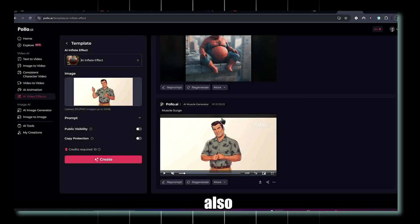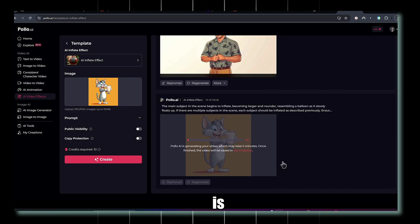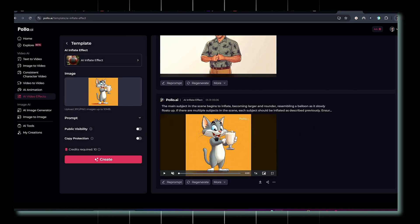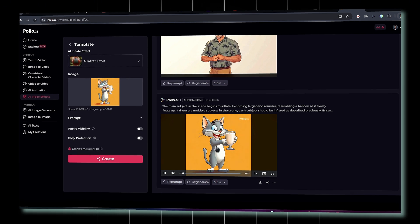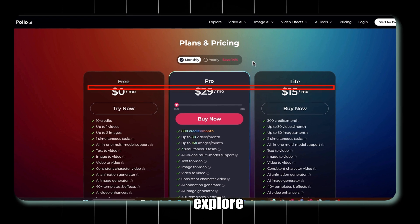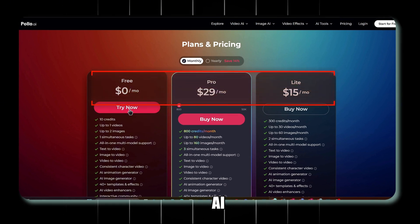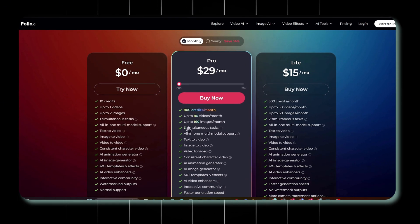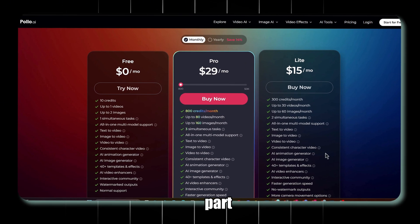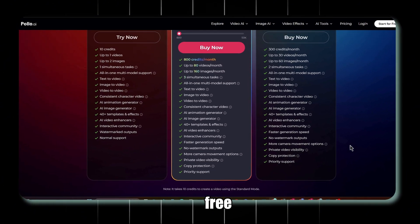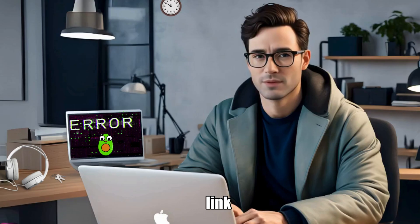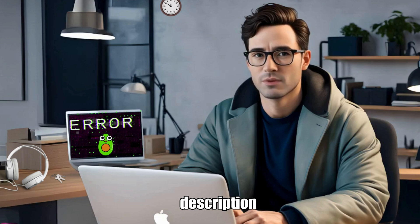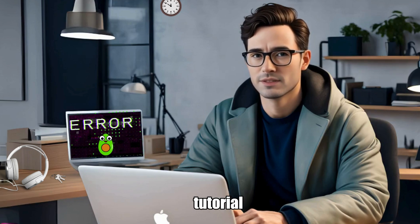There's also the AI Inflate effect, which is absolutely hilarious. With so many effects to explore, this AI tool is truly impressive. The best part? You can try it for free, and if you love it, you can upgrade later. The link is in the description. I hope you found this tutorial helpful.